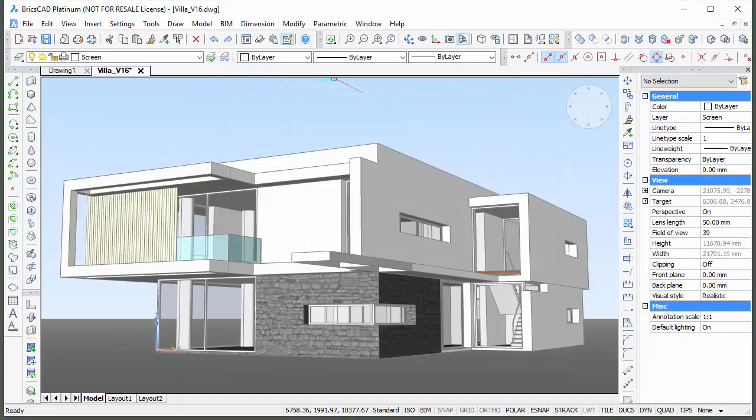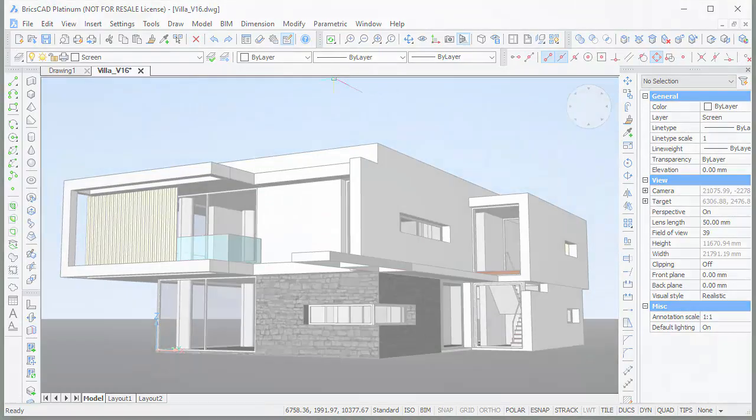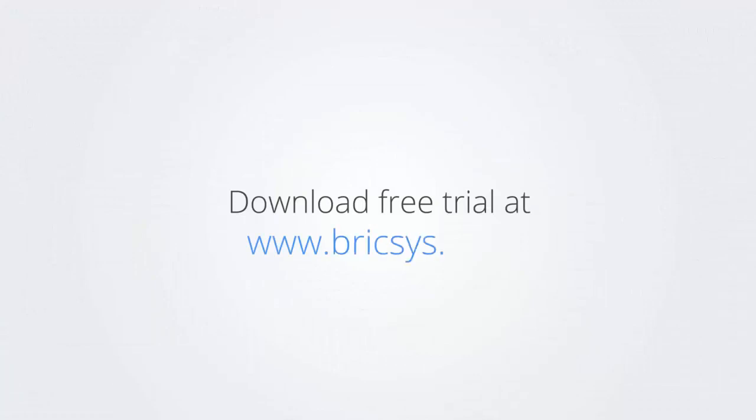Thank you for watching and enjoy working with BricsCAD. Download the free trial version of BricsCAD at www.bricsys.com and check it out for yourself.